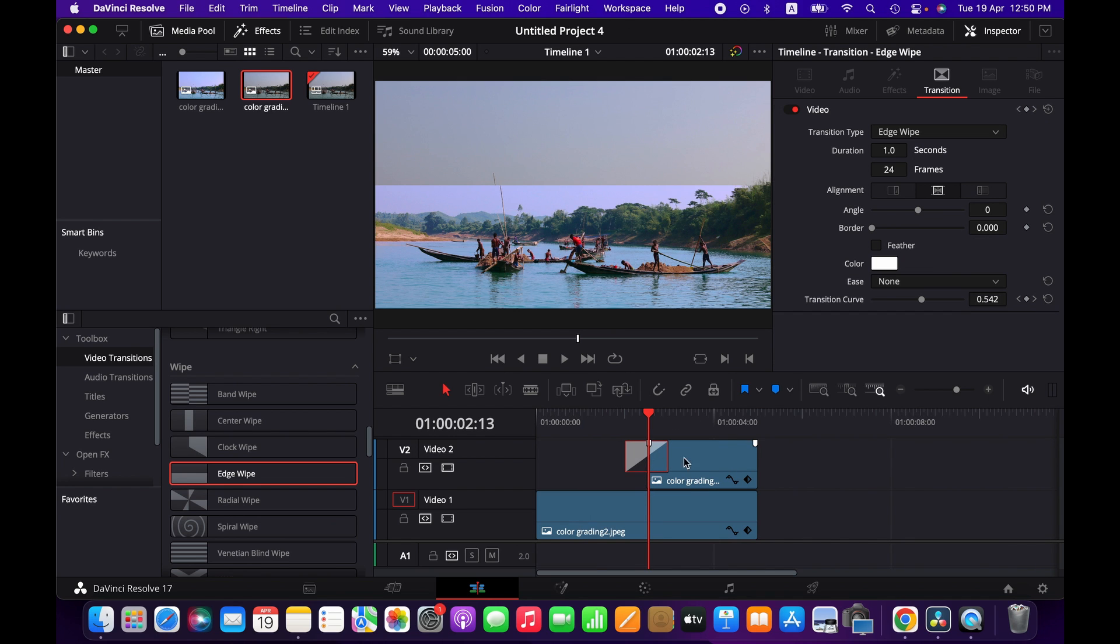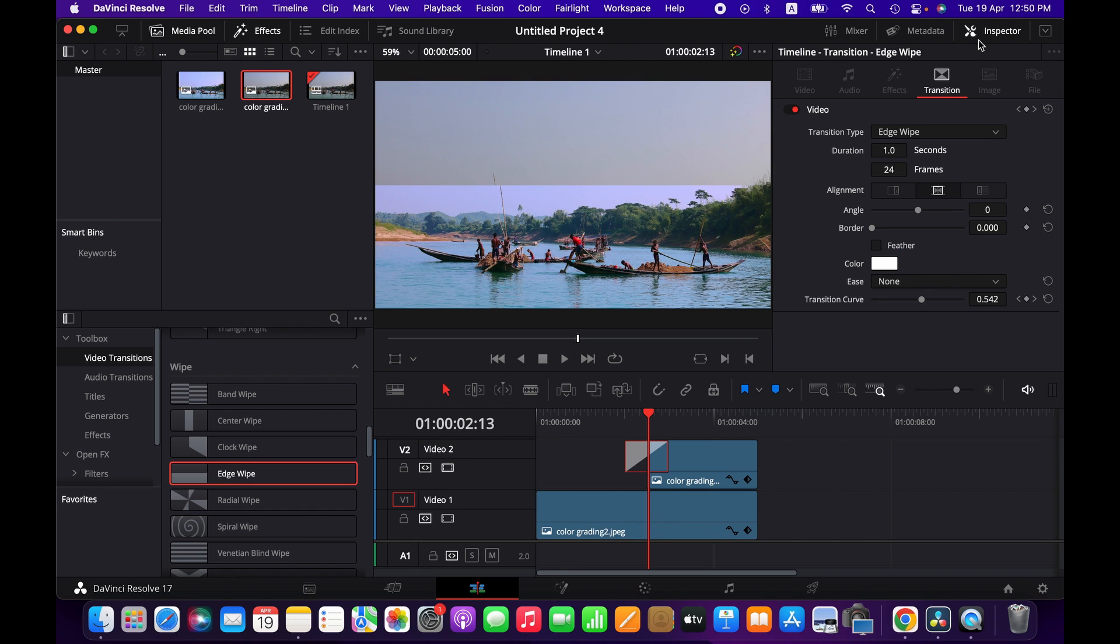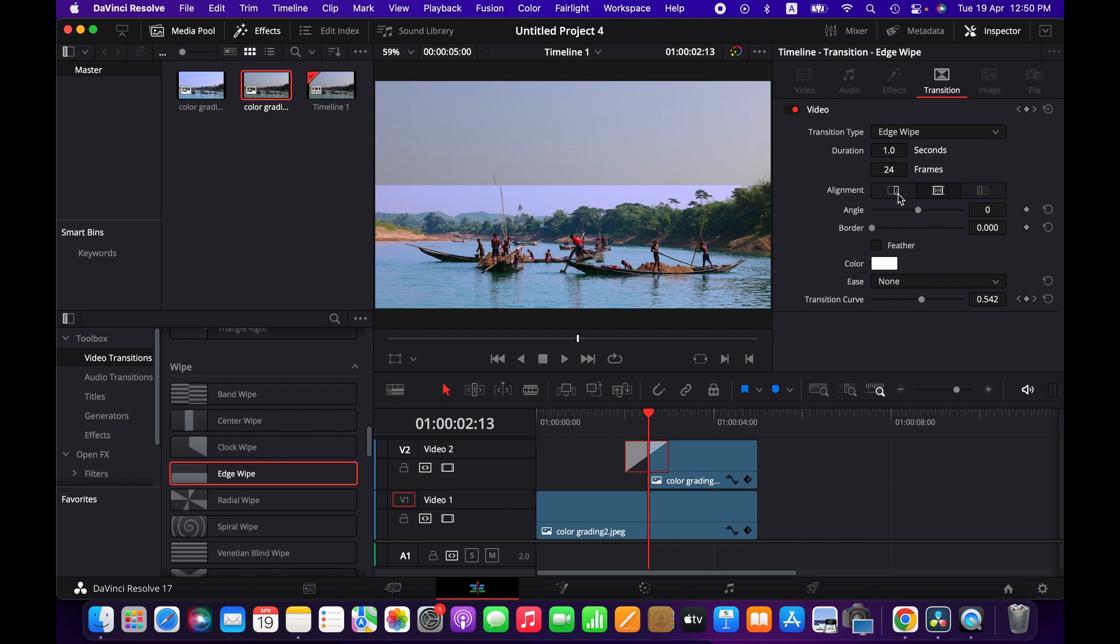Select this transition clip and then go to the transition. If you don't see it, click on the inspector tab and then transition. Here we have different options. You can change the transition types, control the frame rate and duration, and the alignment.